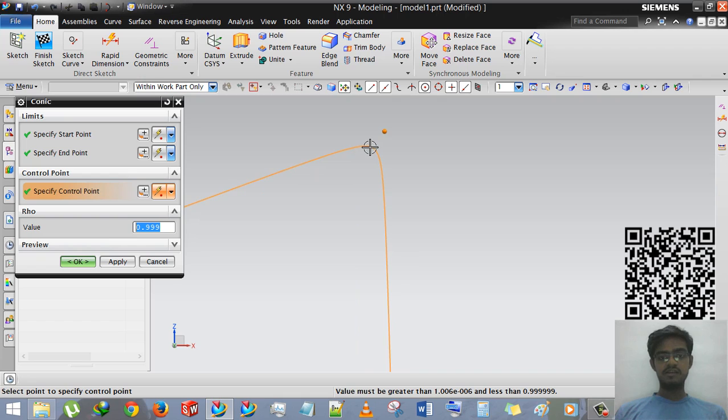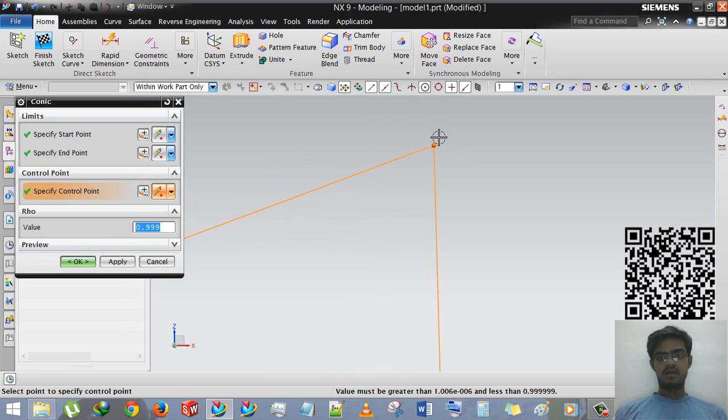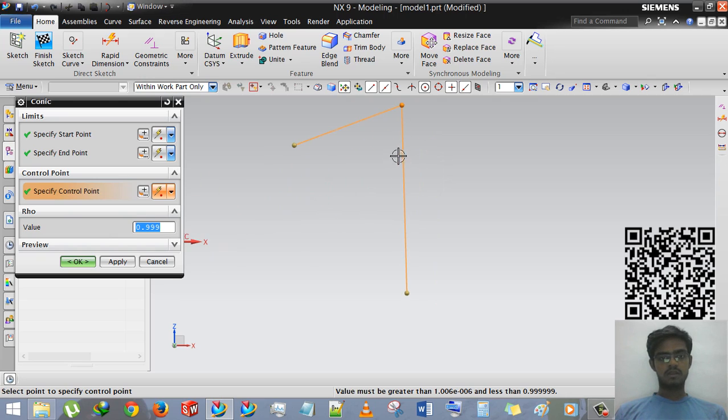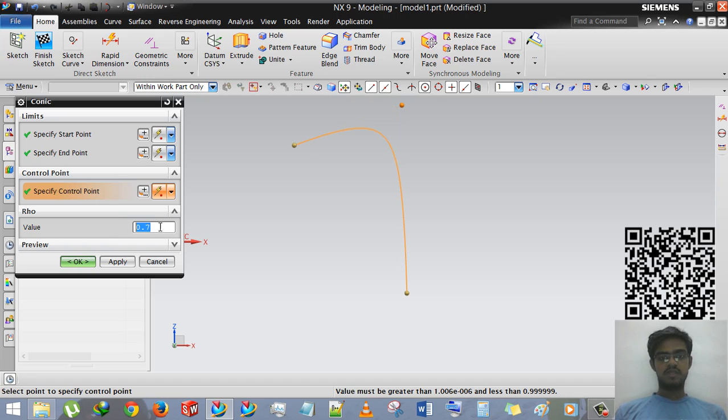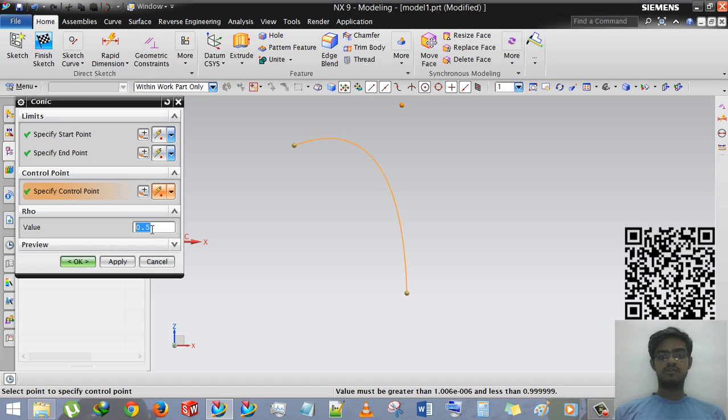You can see by zooming it. And if you are decreasing zero point seven, then it will smoother than zero point nine. Zero point six, smoother than zero point nine. Zero point five, smoother than zero point six.